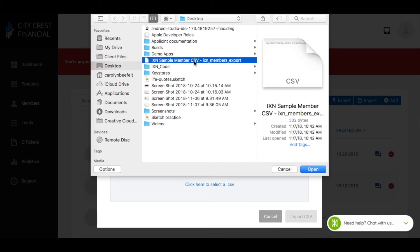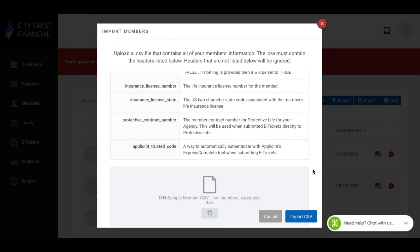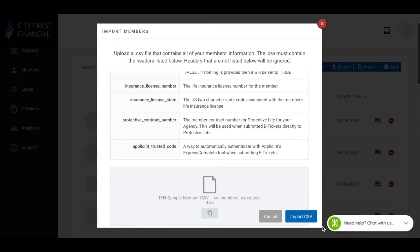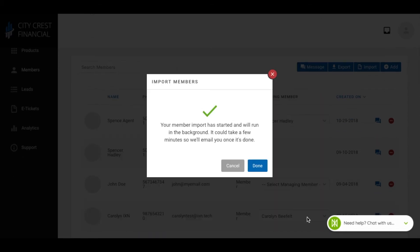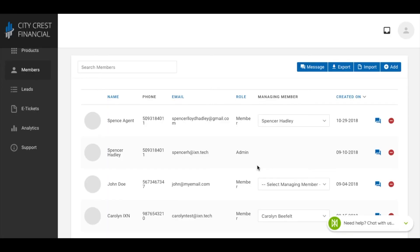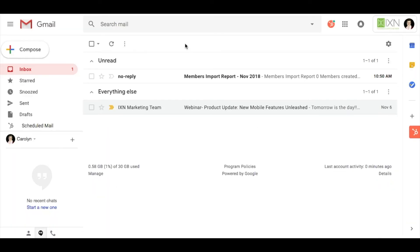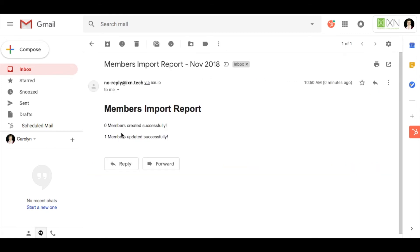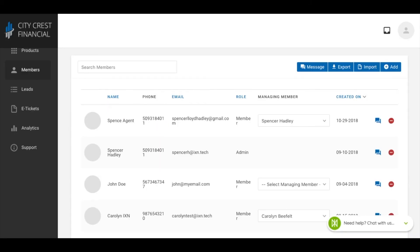Depending on how many members you are importing, it may take a few minutes to complete the import. Once the import is complete, you will receive an email notifying you of the import, the number of new or updated members, as well as any that failed to upload if applicable.